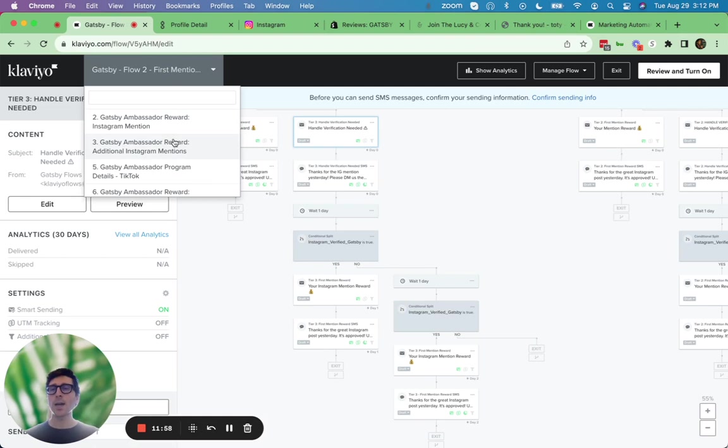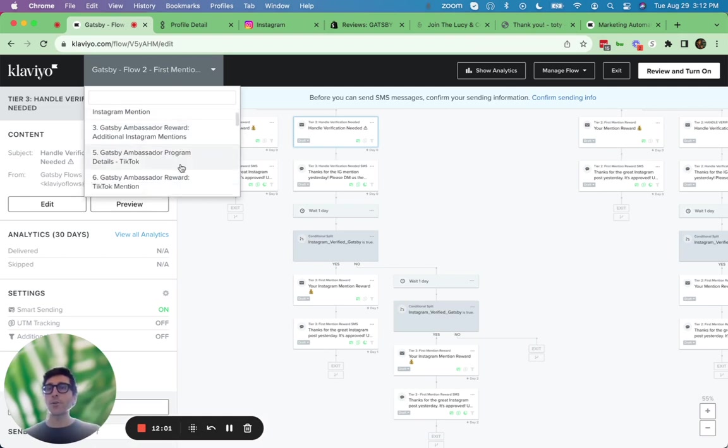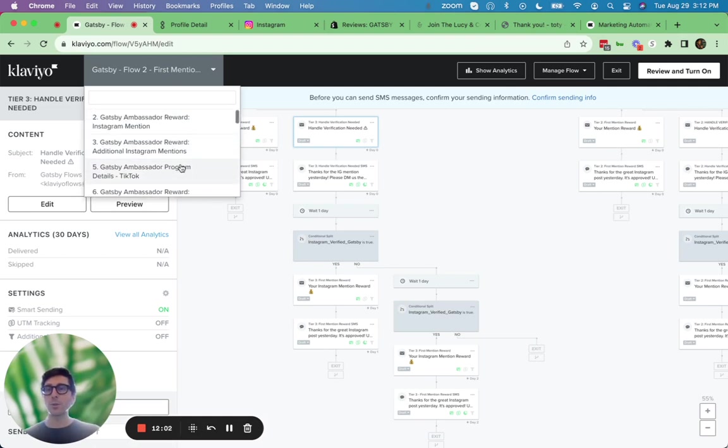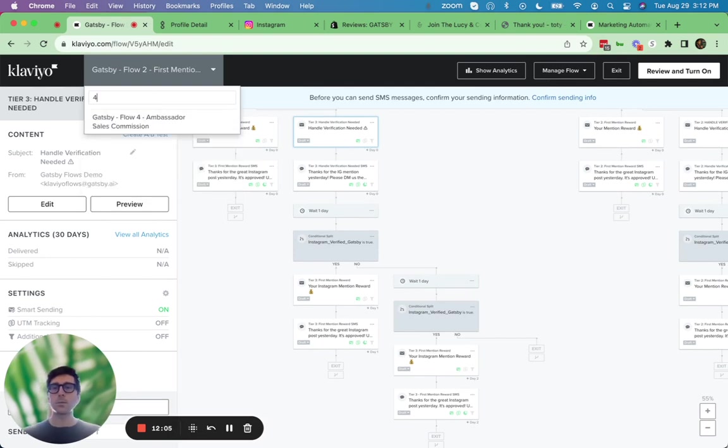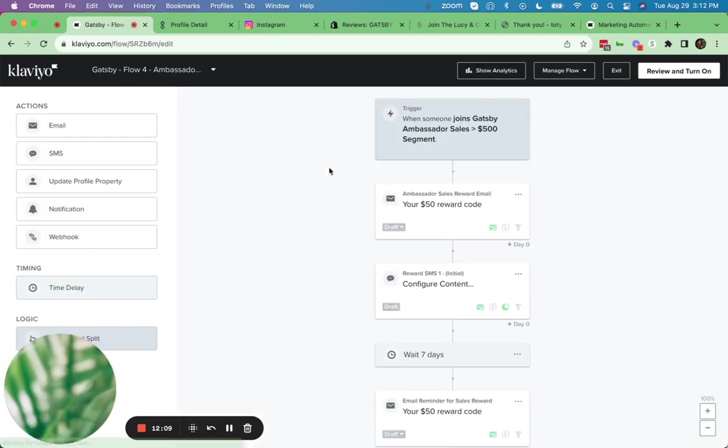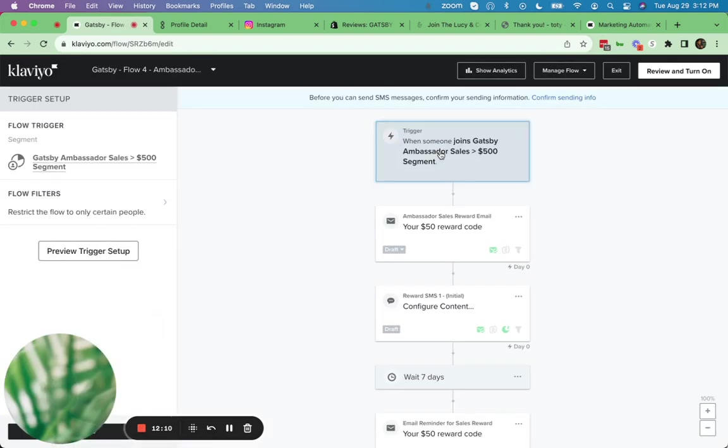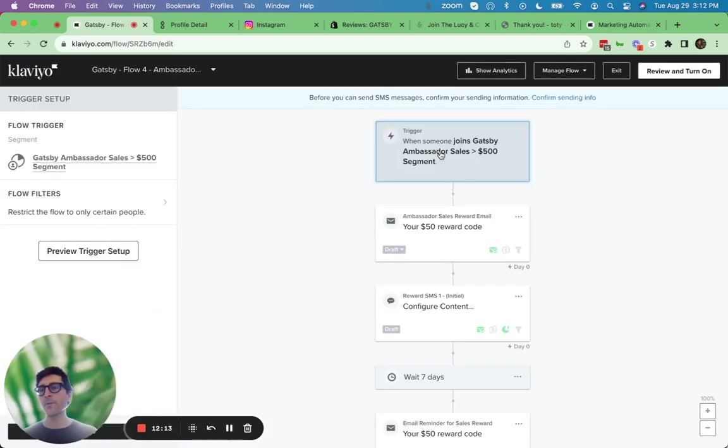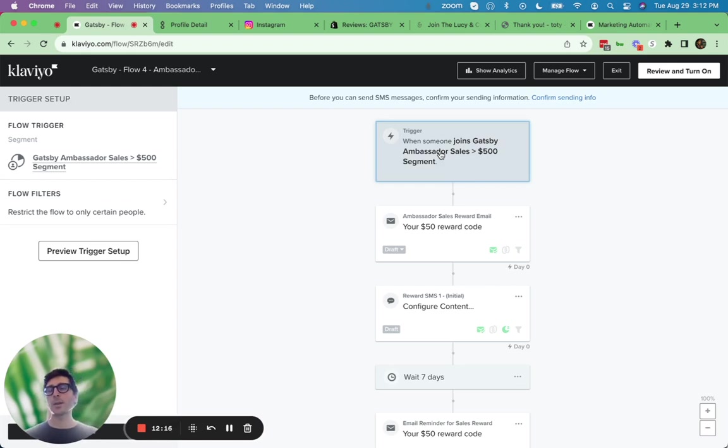We also have it built out for when they refer customers to you. So we look here at the sales commission flow says, hey, as soon as they've referred $500 in revenue to your store, fire off an email with a $50 off code. All this is super dynamic and easy to customize for your store and your needs. So this is Gatsby with Klaviyo.